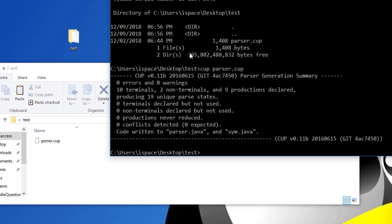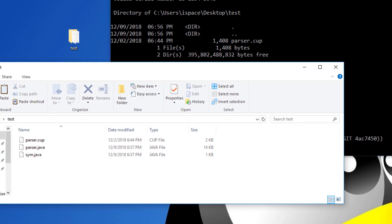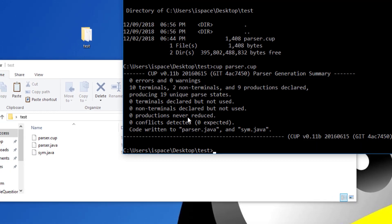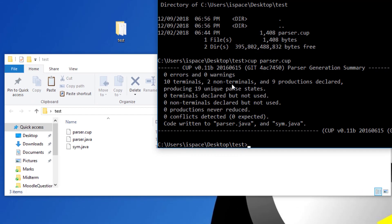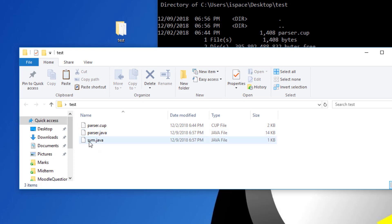Now if things are done correctly, this should compile the CUP specification file. And when you compile CUP specification file, usually there are two files that get generated. The first one is called parser.java. And the second one is called sim.java.